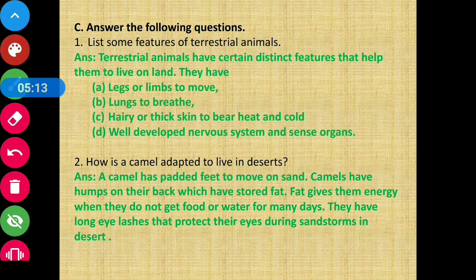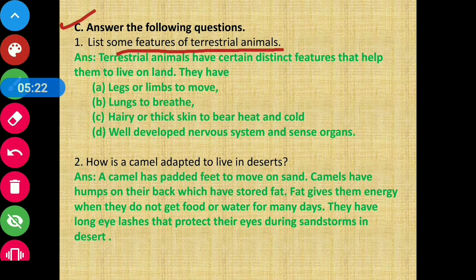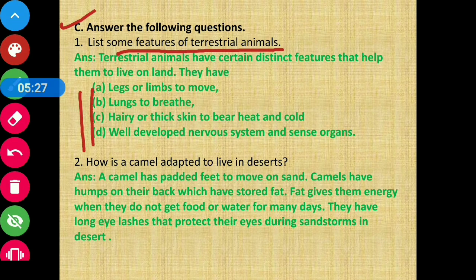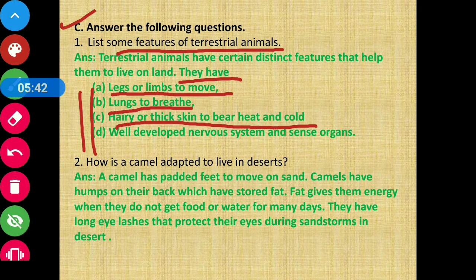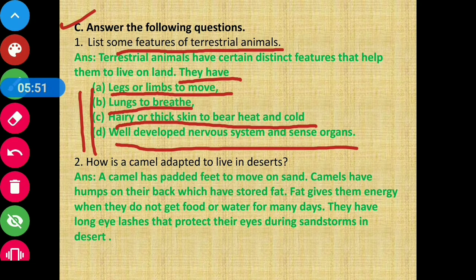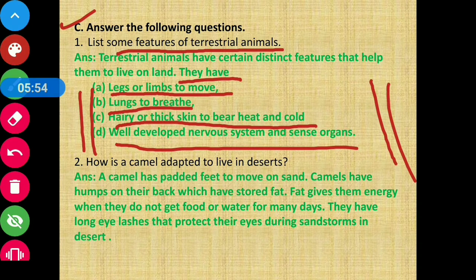Next, Section C: Answer the following questions. Question 1: list some features of terrestrial animals. The features are: they have legs or limbs to move; they breathe through their lungs; they have hairy or thick skin to bear heat and cold; and they have a well-developed nervous system and sense organs.